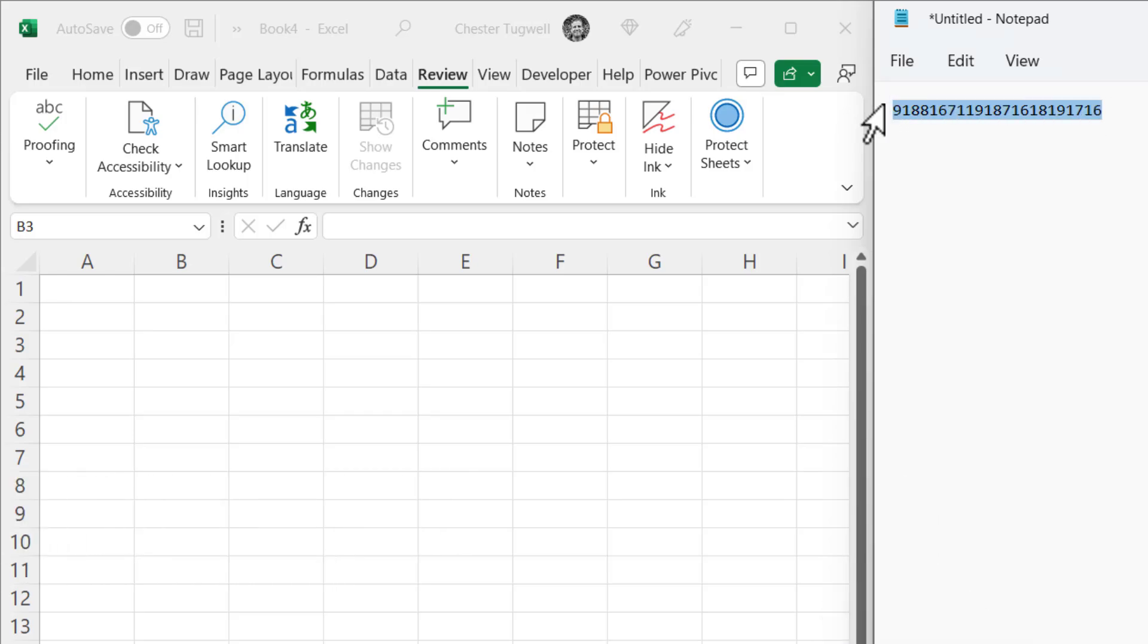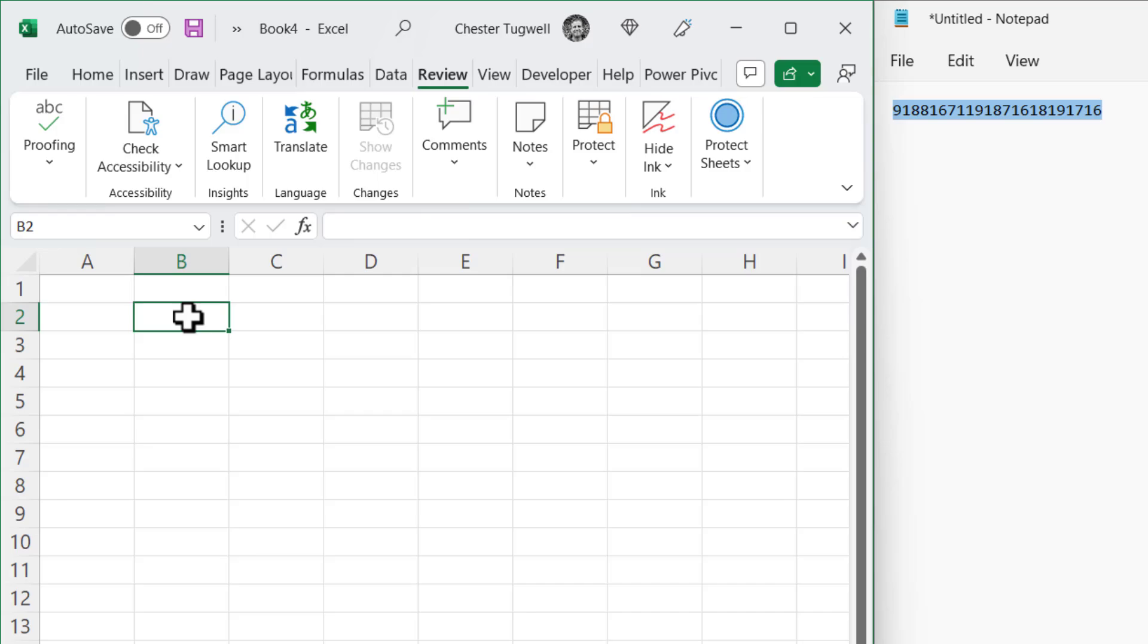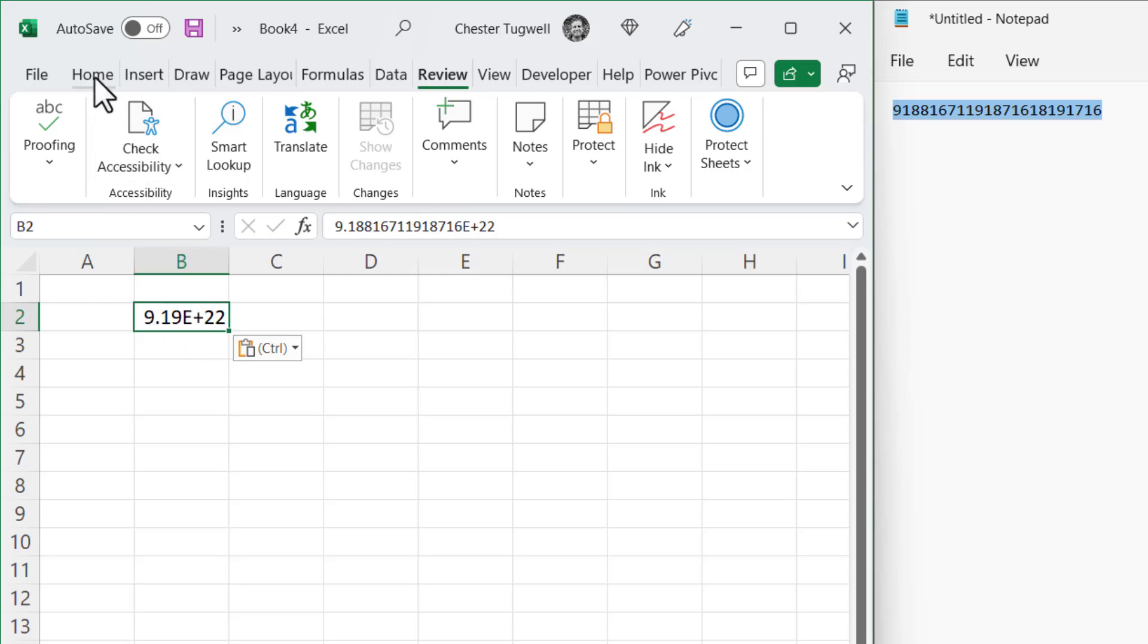Let's copy this serial number into Excel. By default, it uses the scientific format to display the number.